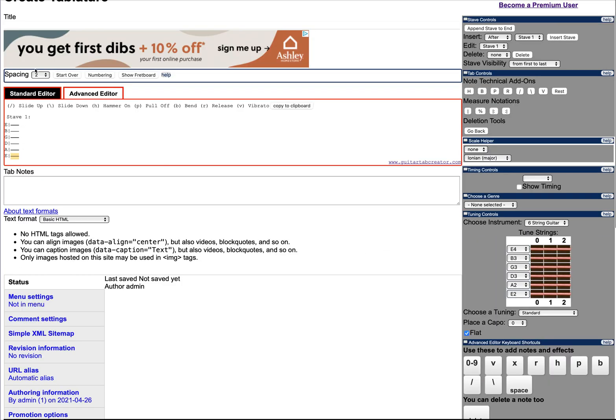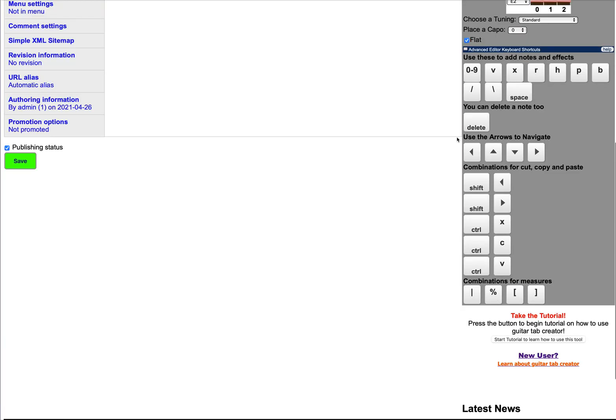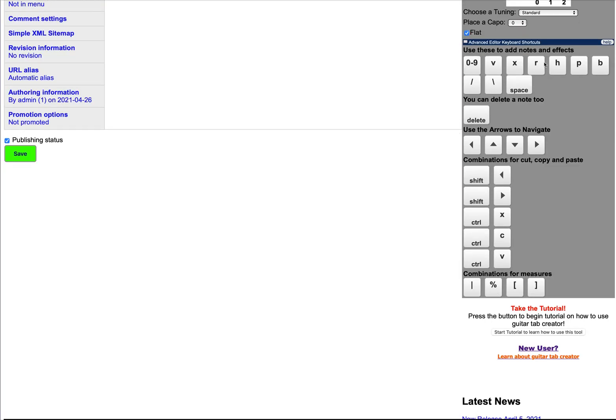When you click on the advanced editor tab, you will see a new menu item that highlights all the different keystrokes that are available to you. But today for this video, we'll concentrate on combinations for cut, copy, and paste, which basically amounts to using the shift and the left and right arrow keys to highlight a section that you want to cut or copy.